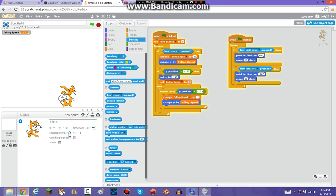The default rotation style is 360 degrees in a full circle, but you want to change it to left-right only, using the left and right arrows.